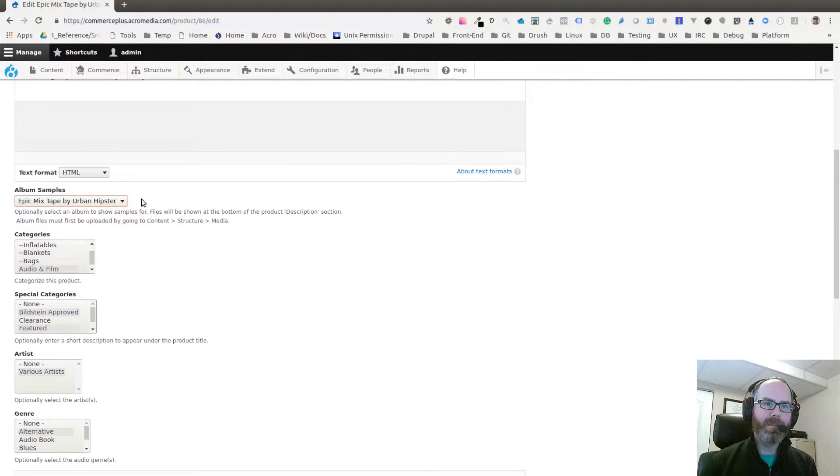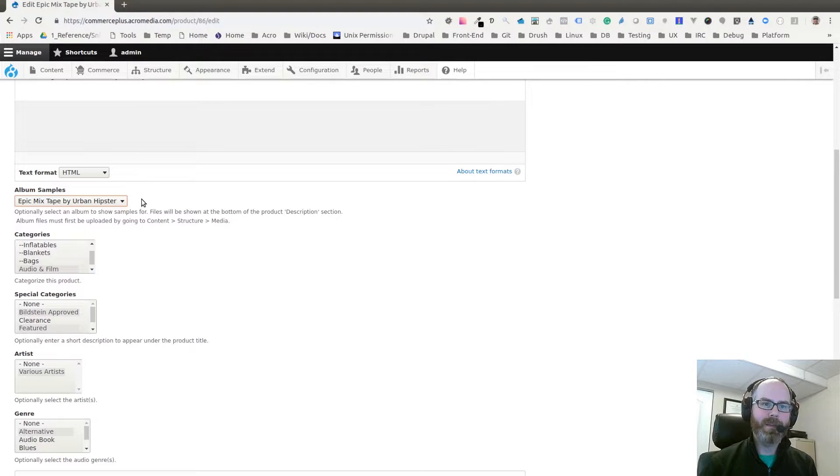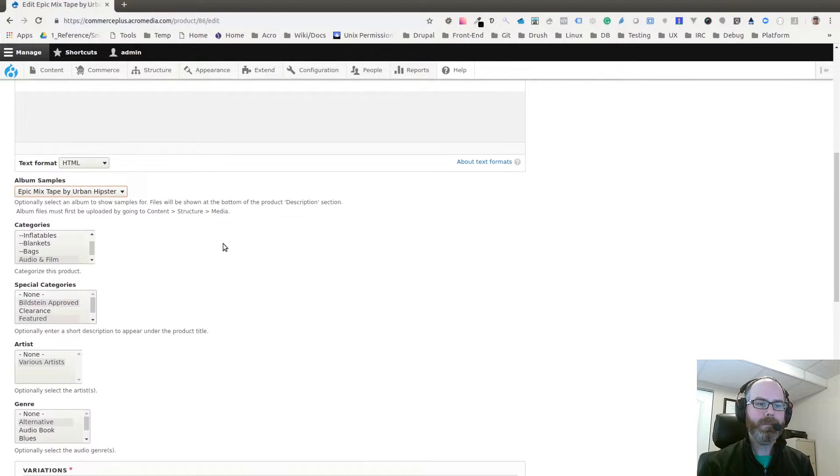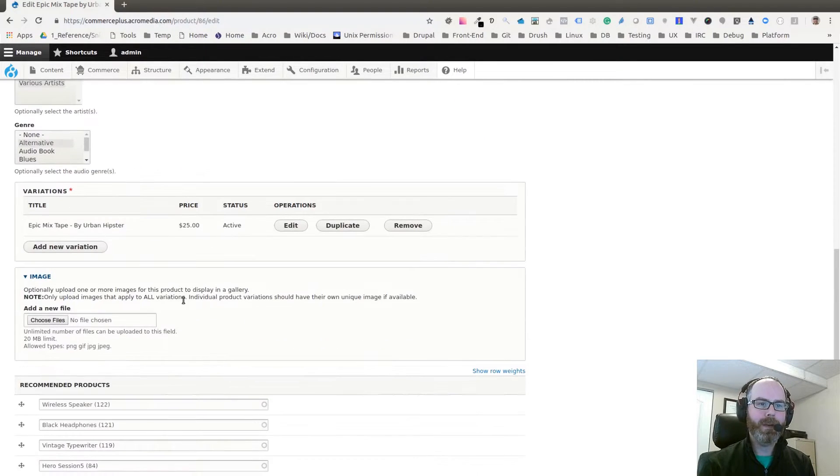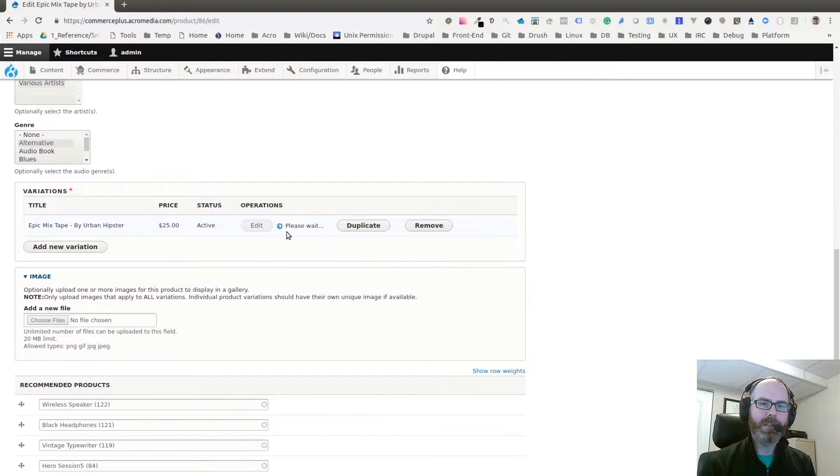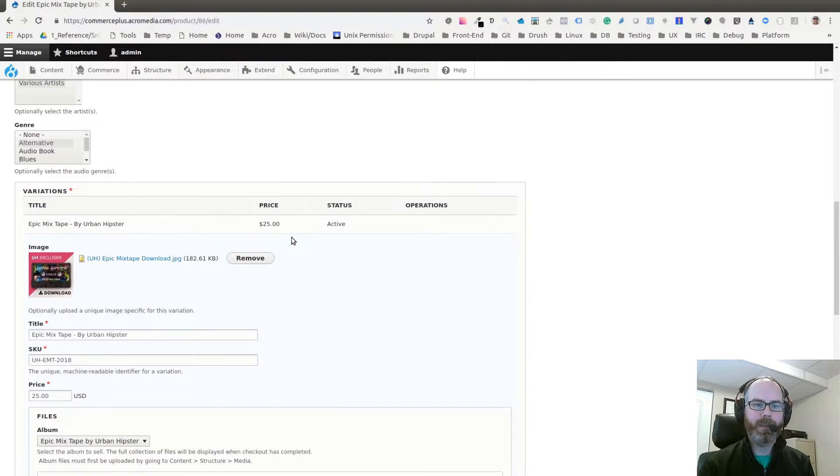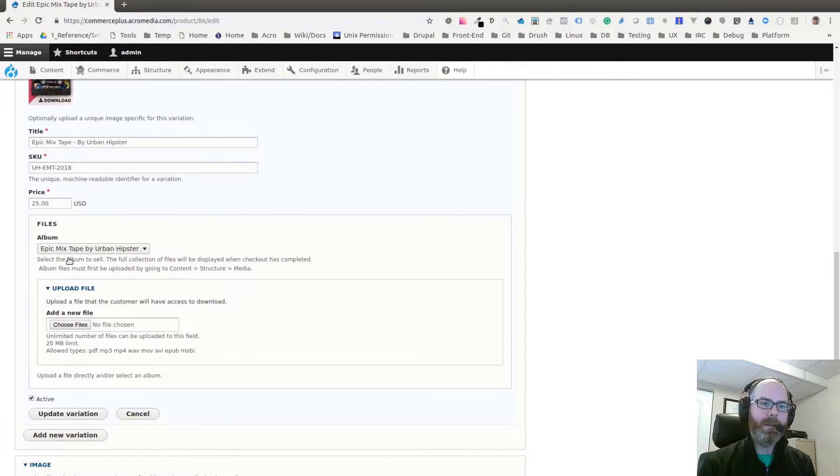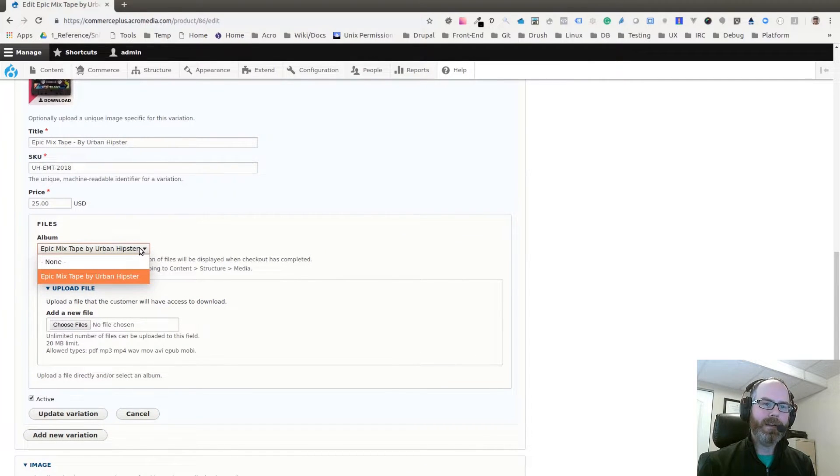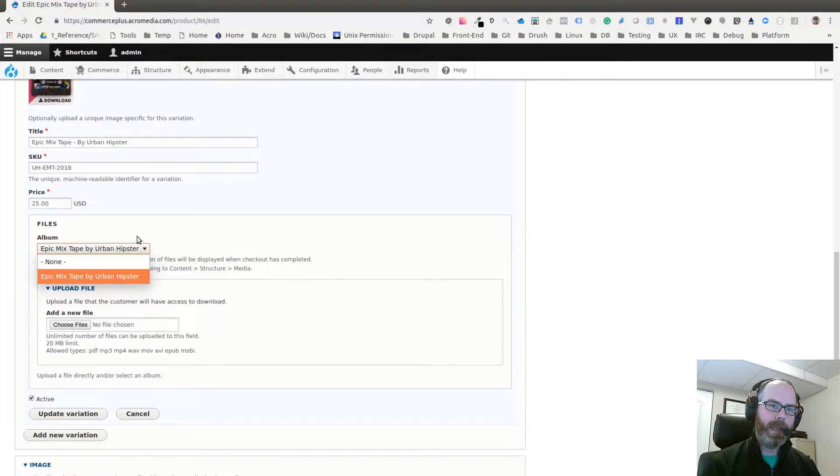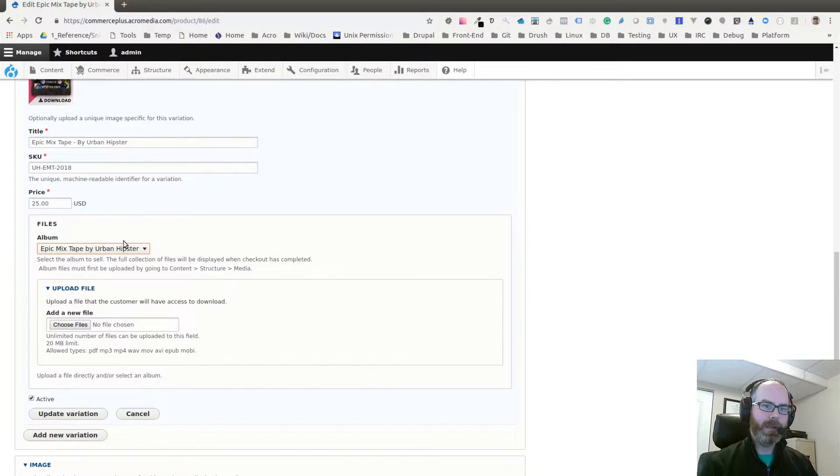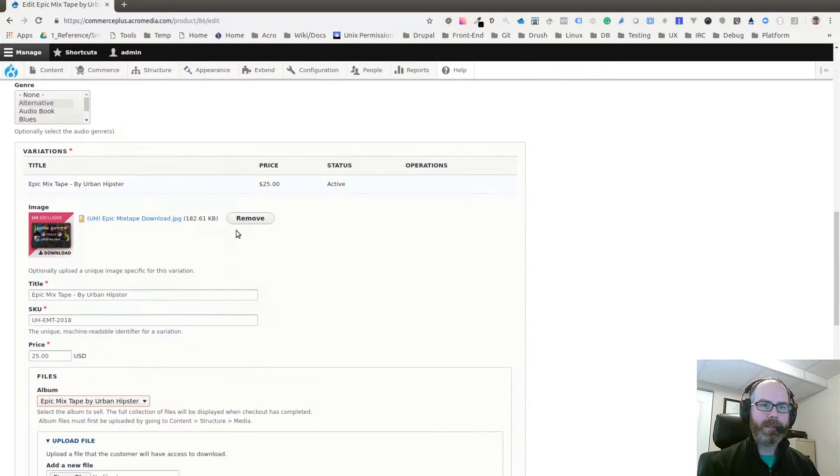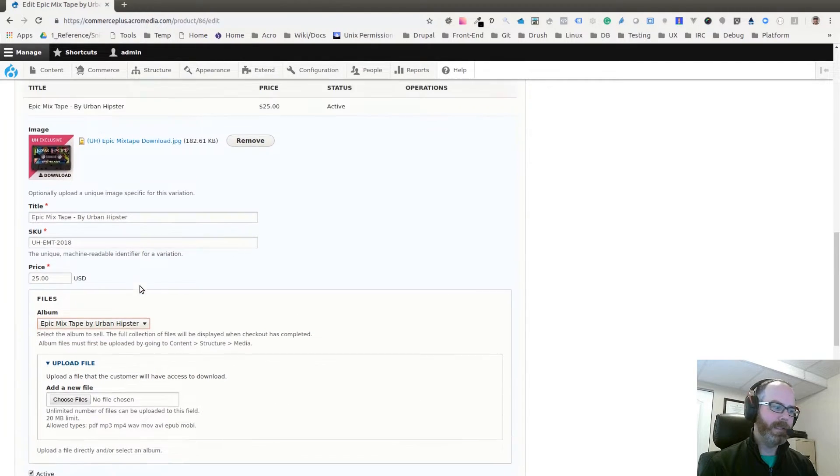If I go into the variations, the actual thing that you would buy, we now have another entity reference field for the album, for the full download. That's how you pick it - pretty easy, just referencing an entity.